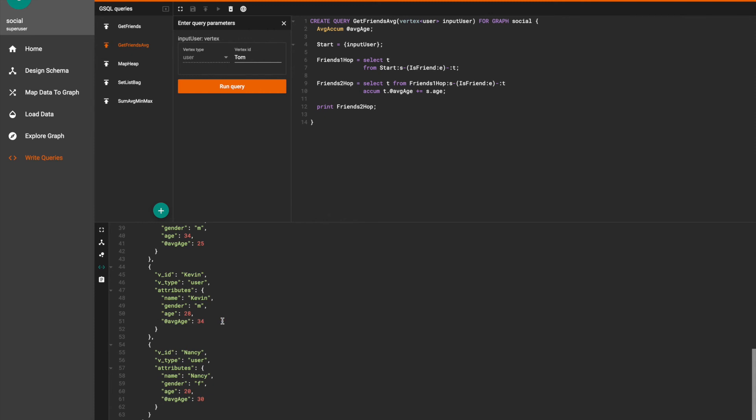Hopefully this Graph Studio demonstration helped to give you a clearer understanding on how the ACUME clause works and also how to use the map ACUME and average ACUME. Thank you for watching.